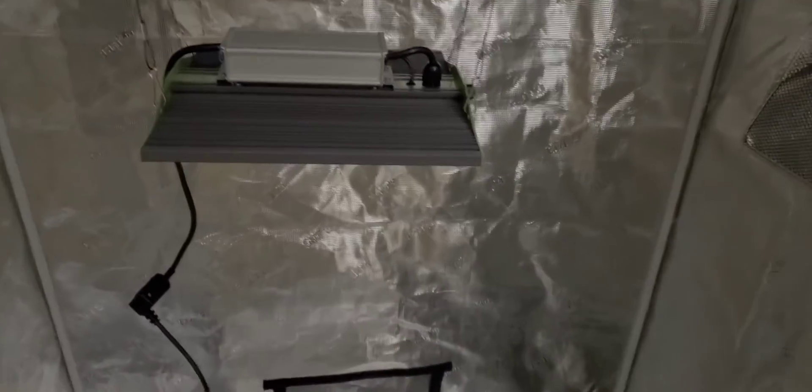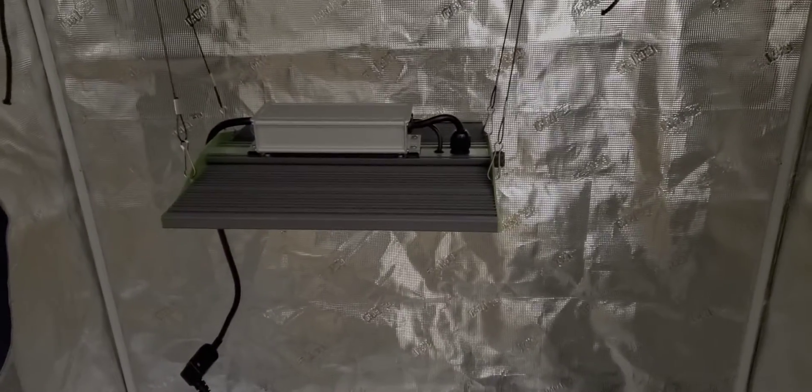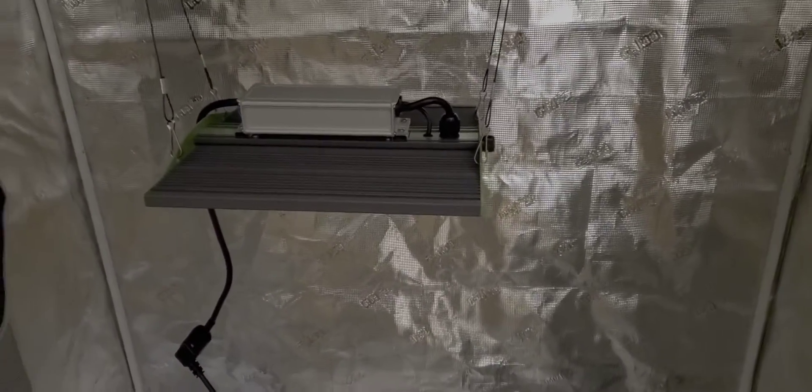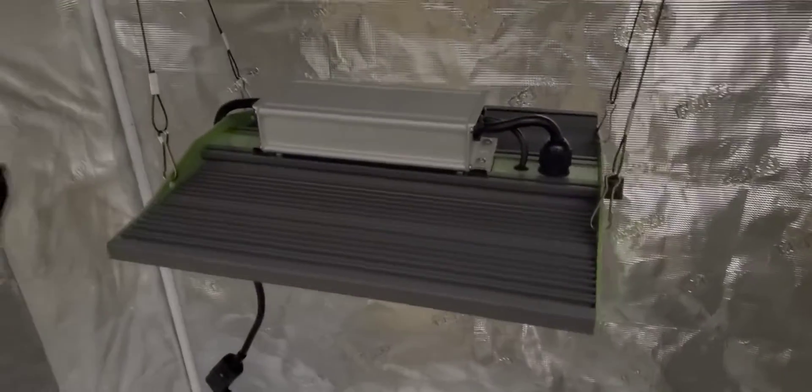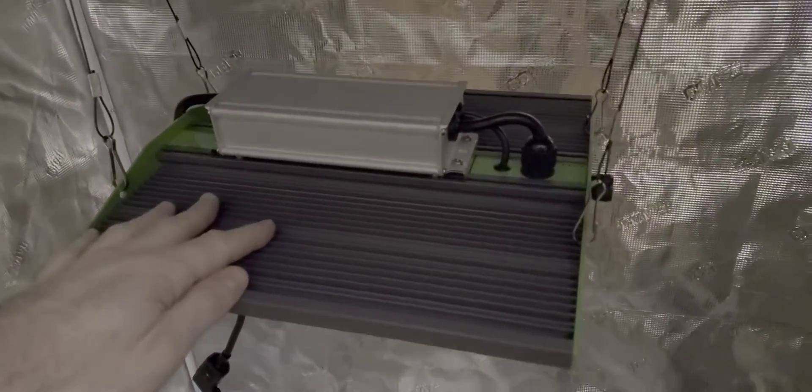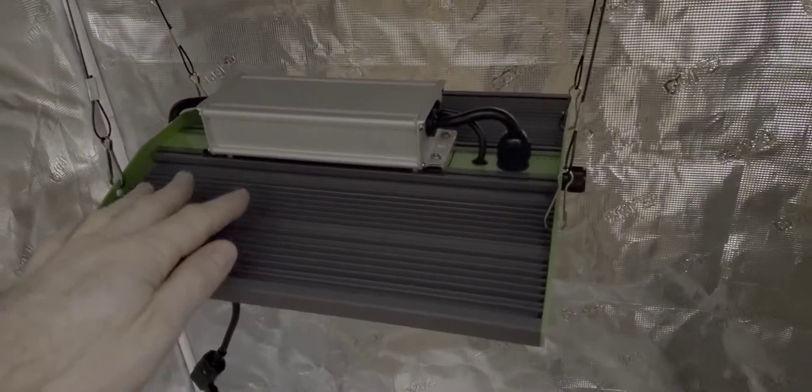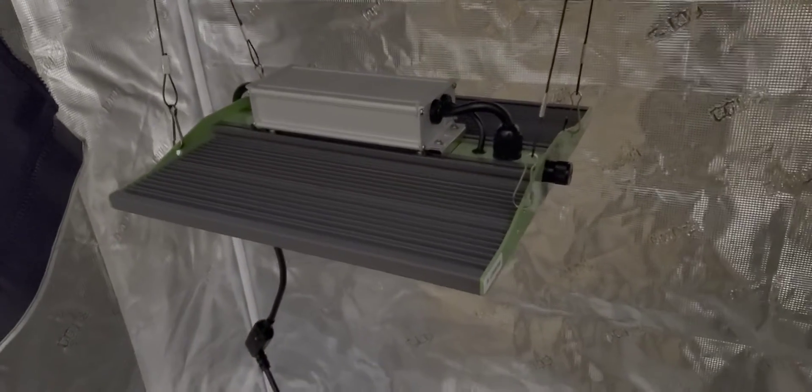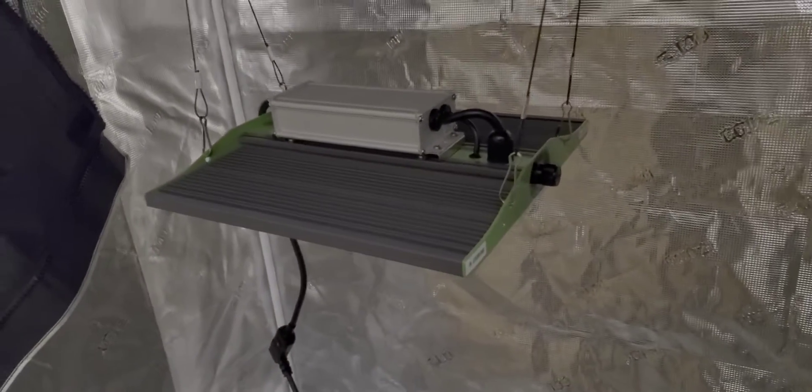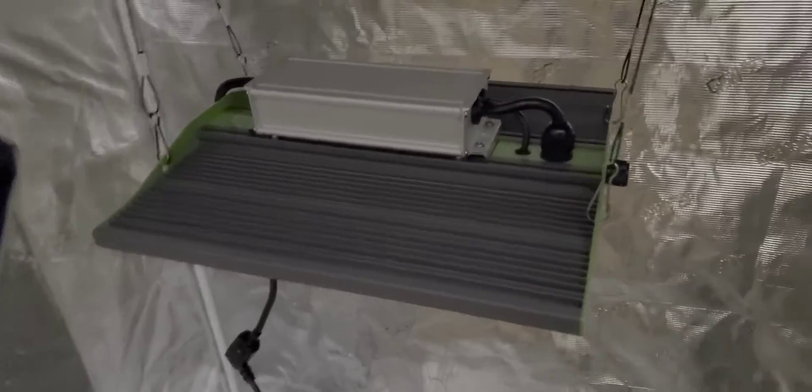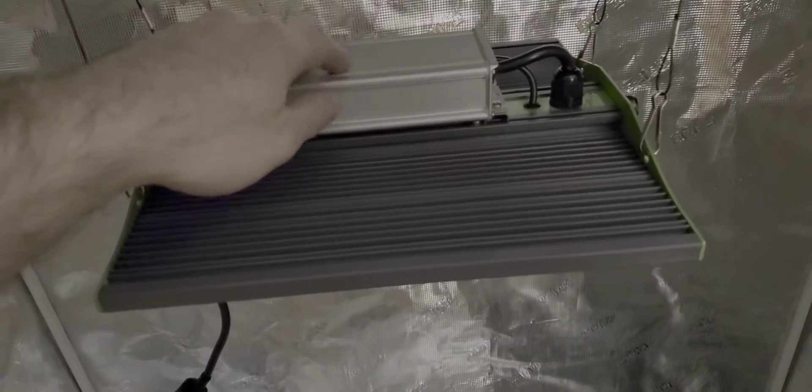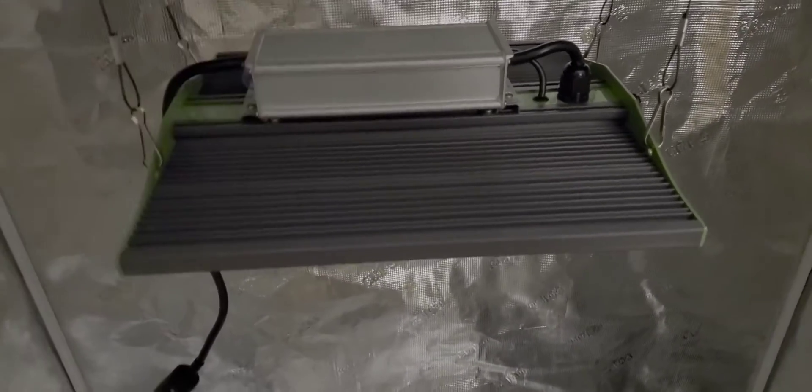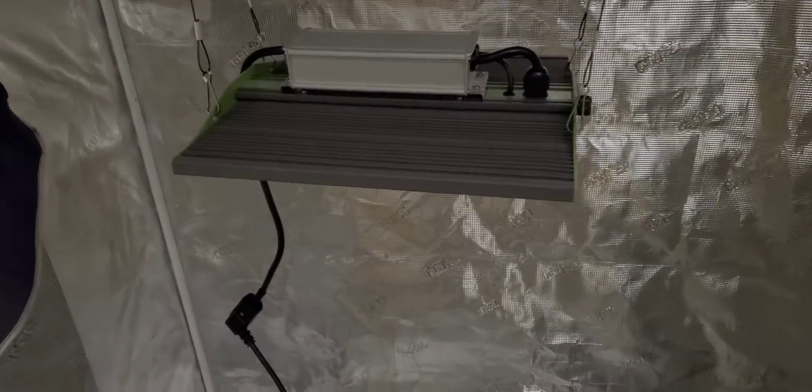Hey everybody, this is Nick from 420expertguide.com and here I've got the brand new Viper Spectra Pro Series LED grow light. This light was just released and this is a 100 watt quantum board style design.